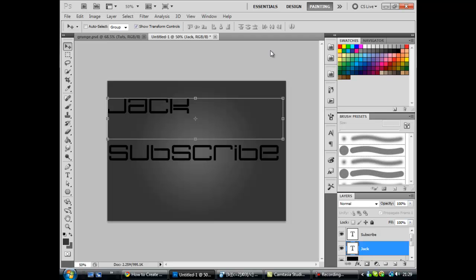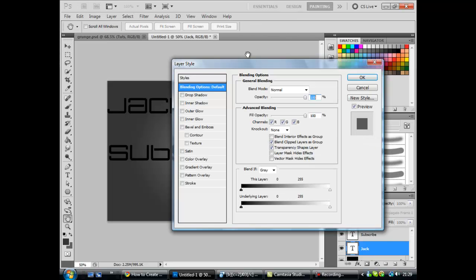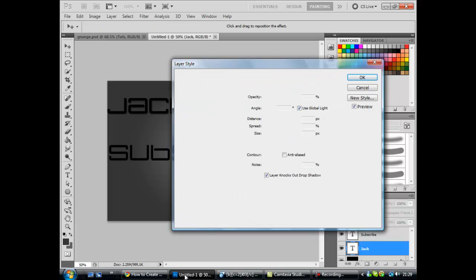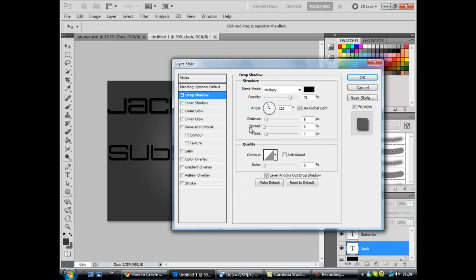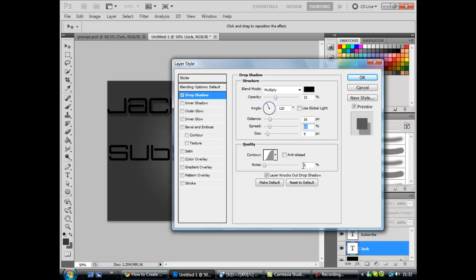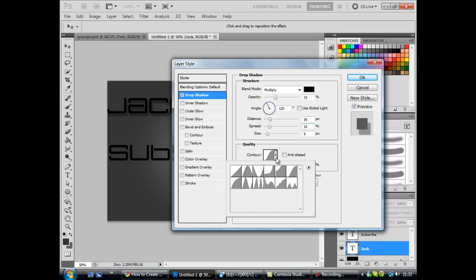Now this is where most of the annoying parts which you might need to pause the video for. Basically you're going to need to check a lot of stuff and edit a lot of stuff. First you want to start off with drop shadow. Now the settings you will need are: that is multiply, it should be that already. Opacity 33%. Angle 120, wait no, I think that's 138. I'm not sure, I'll check in a minute if it's wrong. 15, 9. Now you want anti-aliased unchecked. It should be unchecked already. Noise 0%. Layer knocks out drop shadow checked. And you want the contour to this end one here.